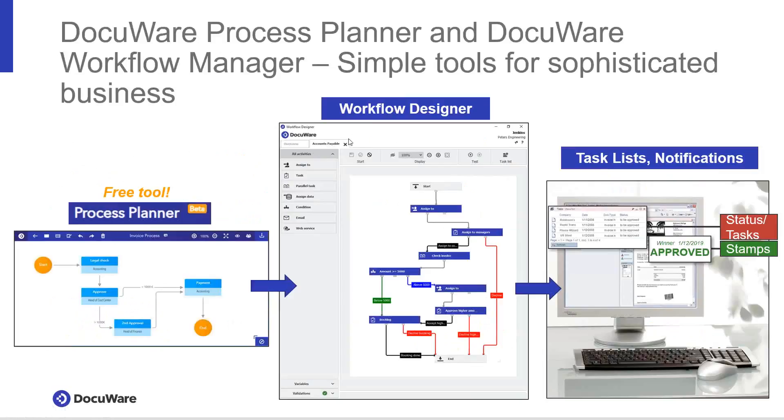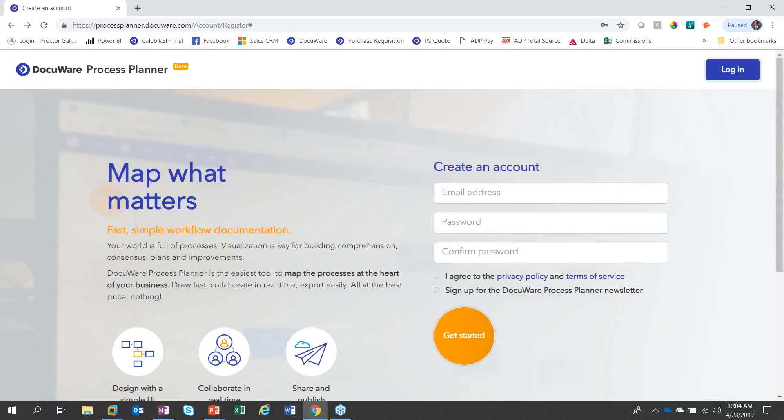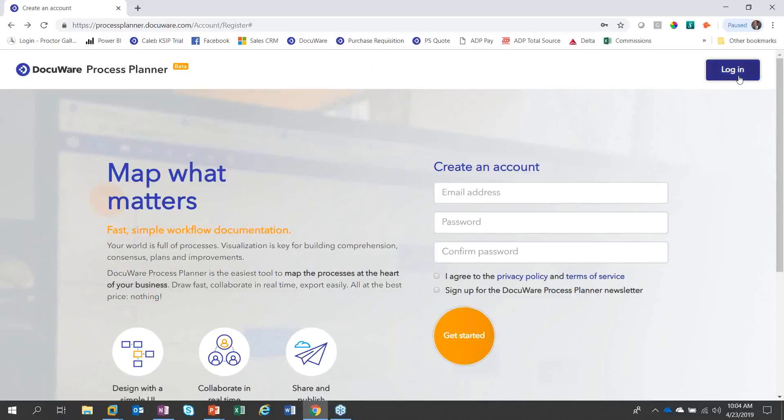Let's start with Process Planner, which provides a quick and easy tool for companies to put the visual representation to their paper-based process. I'm first going to navigate to processplanner.docuware.com. The first thing you'll do is create your own account, which only requires an email address and a password. We will confirm your email address and then you're set to go. I'm going to log into my account and we're going to create a basic accounts payable workflow.